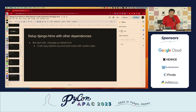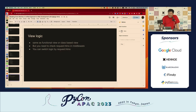There is documentation where you need to write down your application name. Django tailwind will make your application with a cookie cutter, so it will be very easy without knowing about Node.js and other things. For the view logic, it's the same as a functional view or class-based view. But you need to check — there is a request.htmx in the middleware. You can switch logic by checking request.htmx.